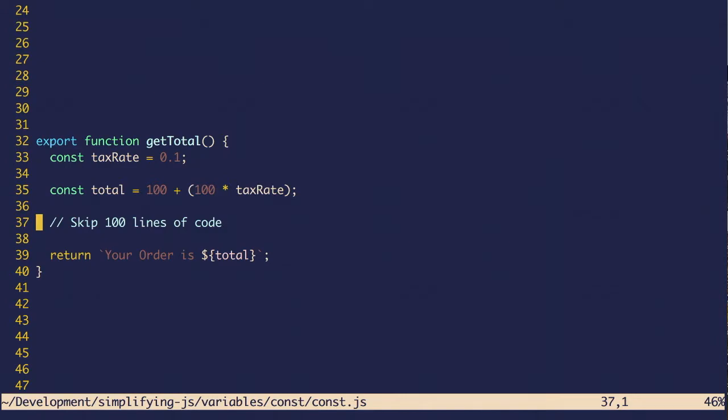So maybe in this code, they're sending emails or creating invoices. It really doesn't matter what happens in the code because you know that total is going to be the same.